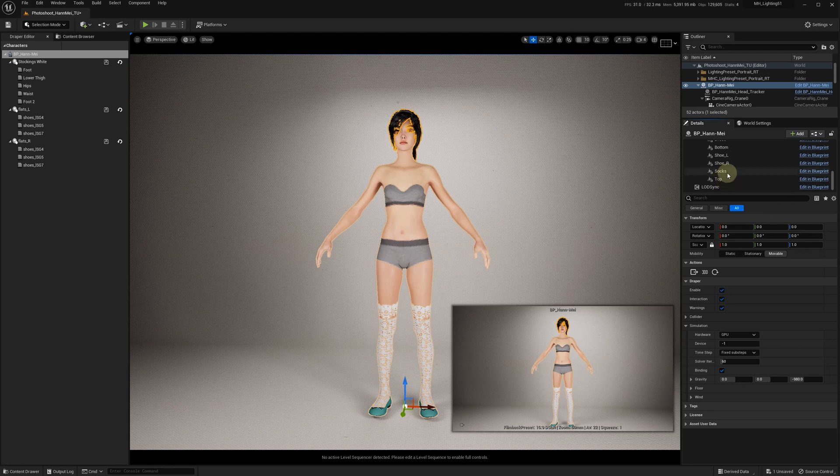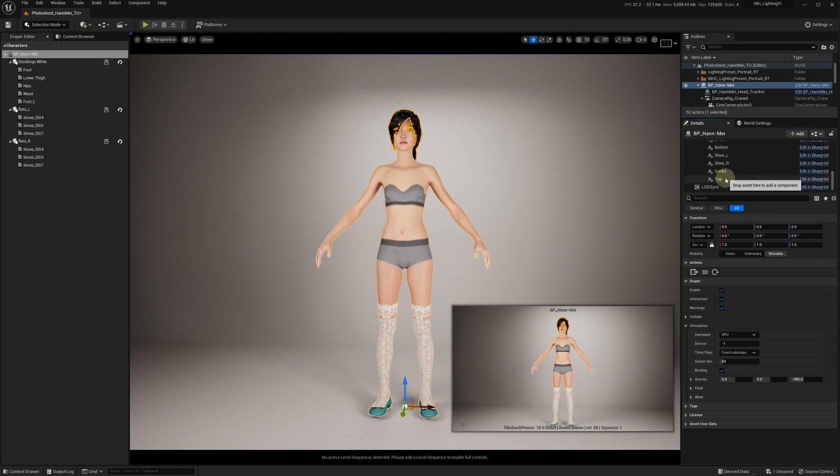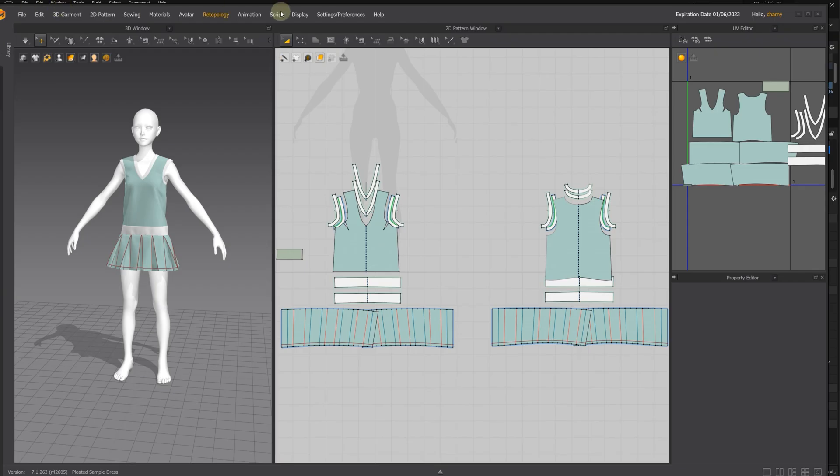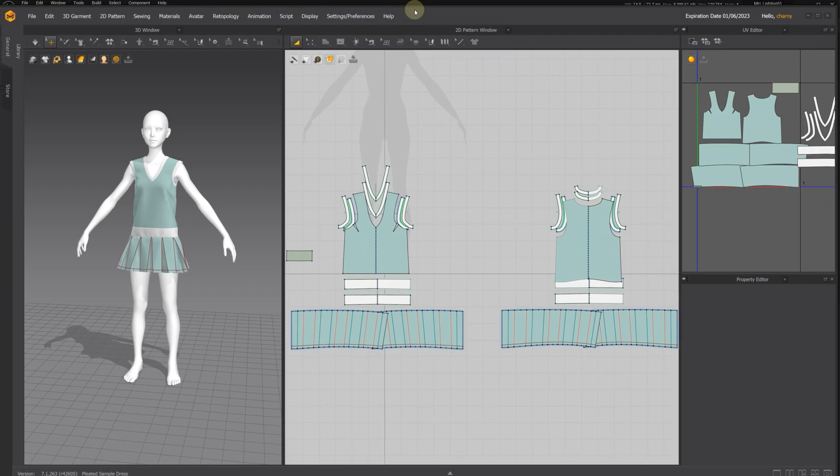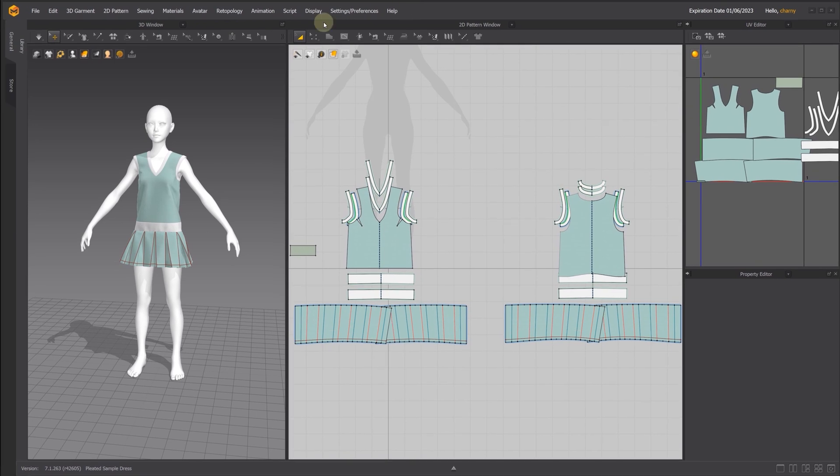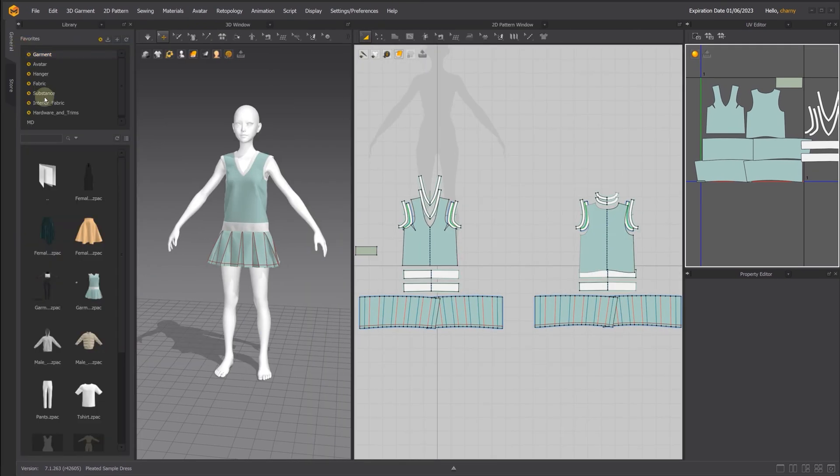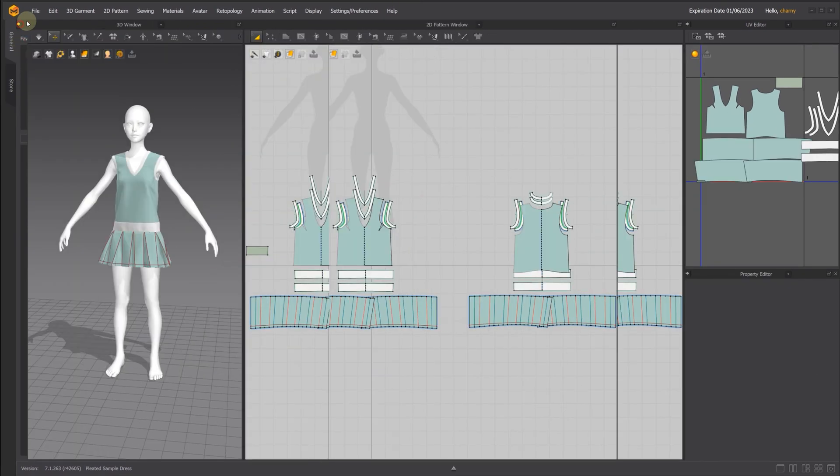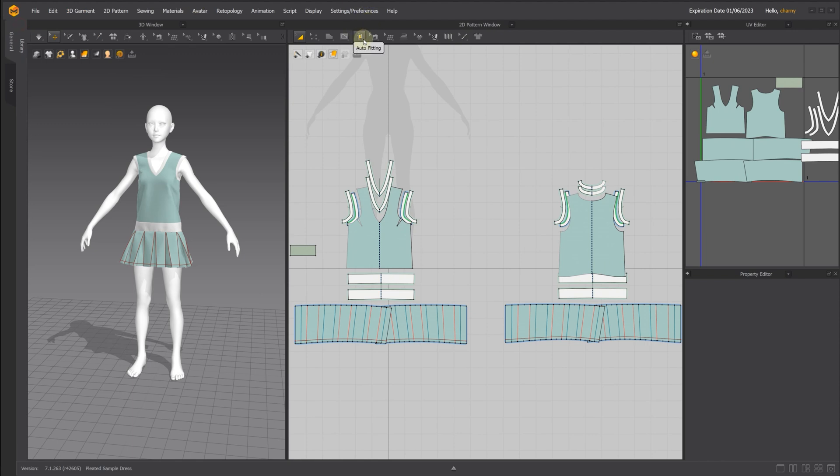This is a sample dress from Marvelous Designer. I already used auto-fitting to fit it to my collider mesh.